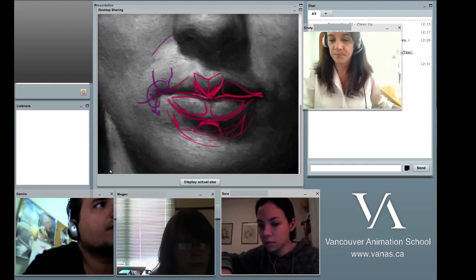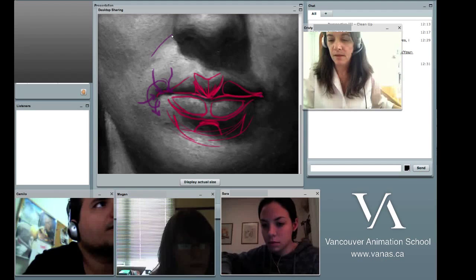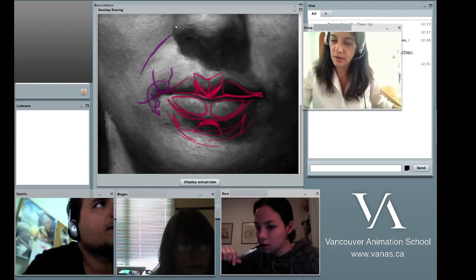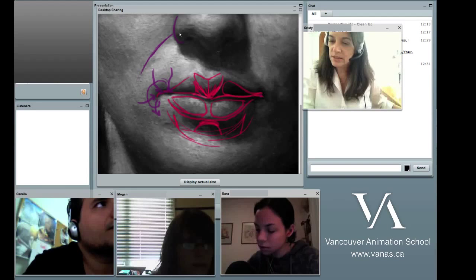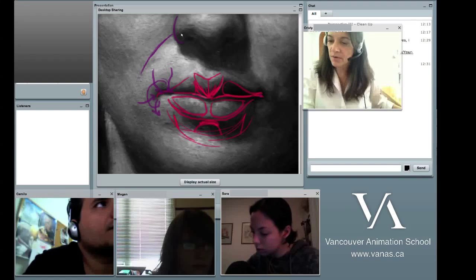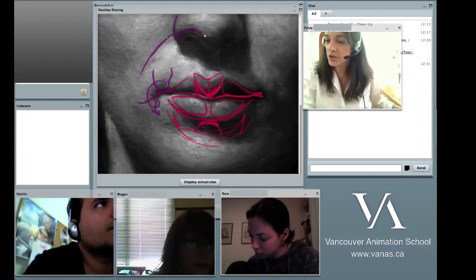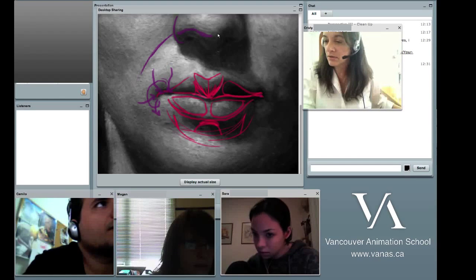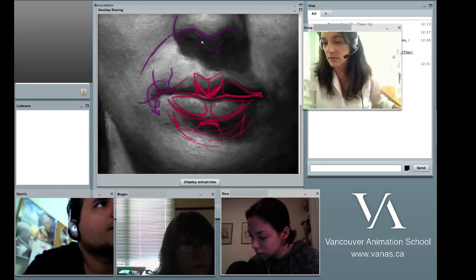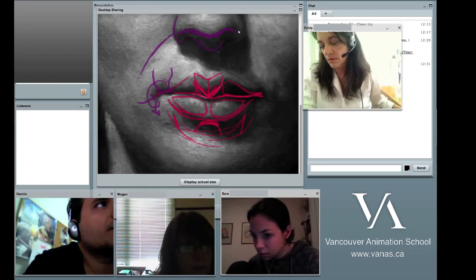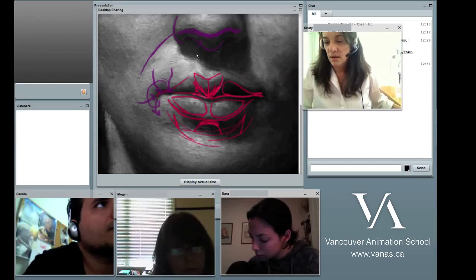Over here too, there's the labial thing. You can see up here on the nose — there's a core shadow here. There's a little bit of a reflected light in here, but the core shadow is up here. It's not at the bottom of the nose.